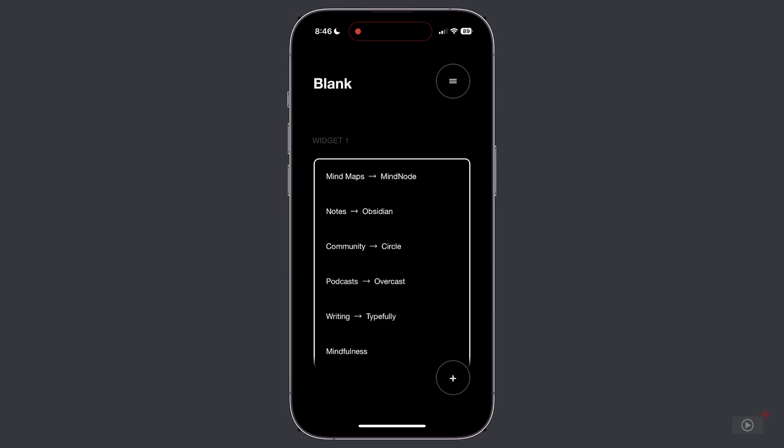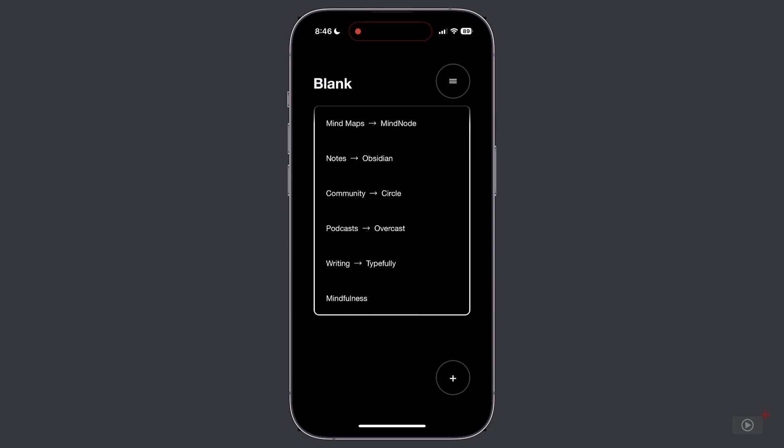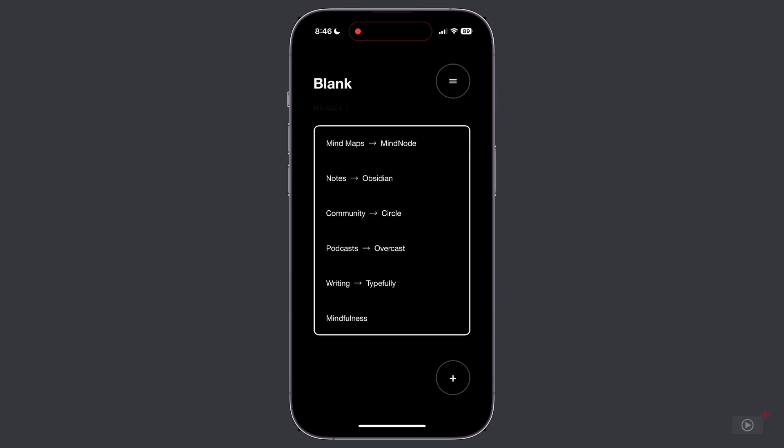So here we've got widget one and we've got a whole bunch of links already created here. When you first launch the app, you won't have any of these, but the process for adding links is the same.